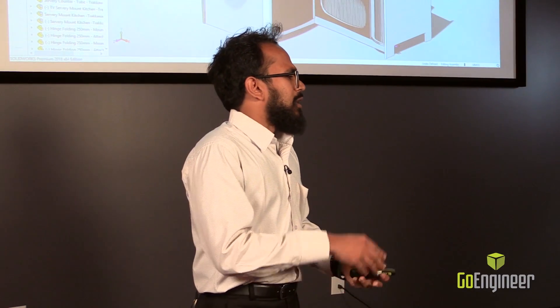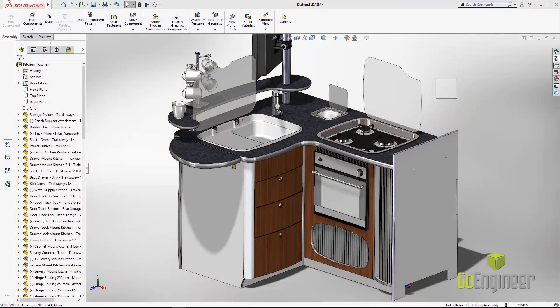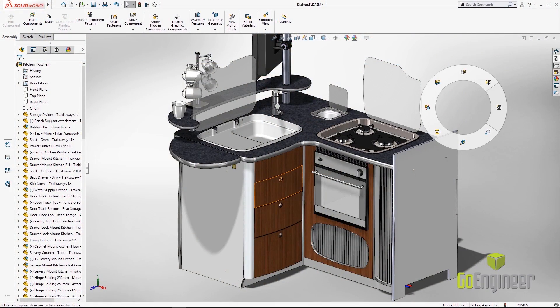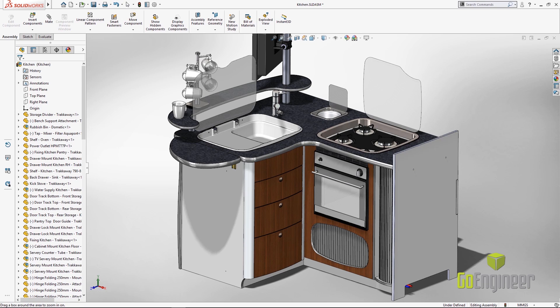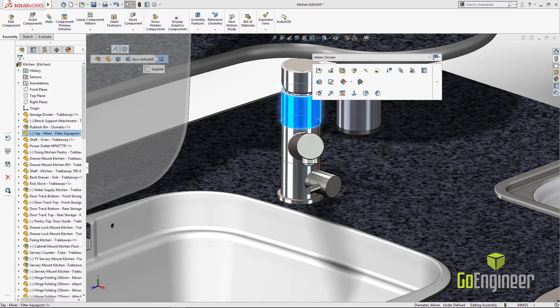Now let's say you'd like to use your mouse gestures. With touch-enabled devices, all you need to do is do a little swipe and that gives you access to the menus in your mouse gestures. Here we're going to use the zoom command from mouse gestures in order to zoom into a design we're about to modify, which is this little tap.